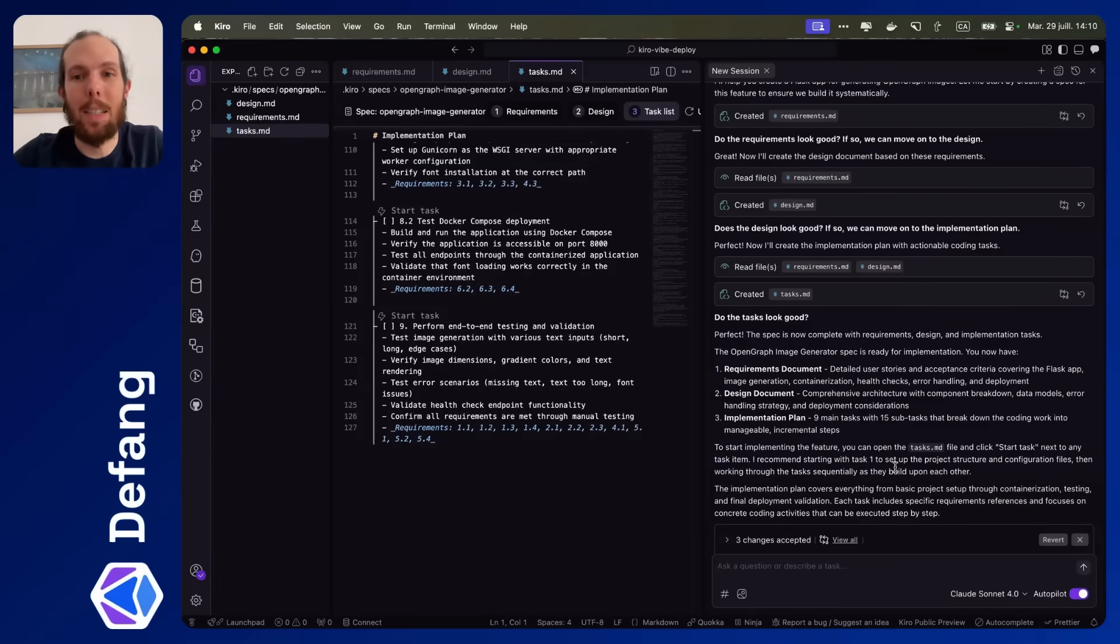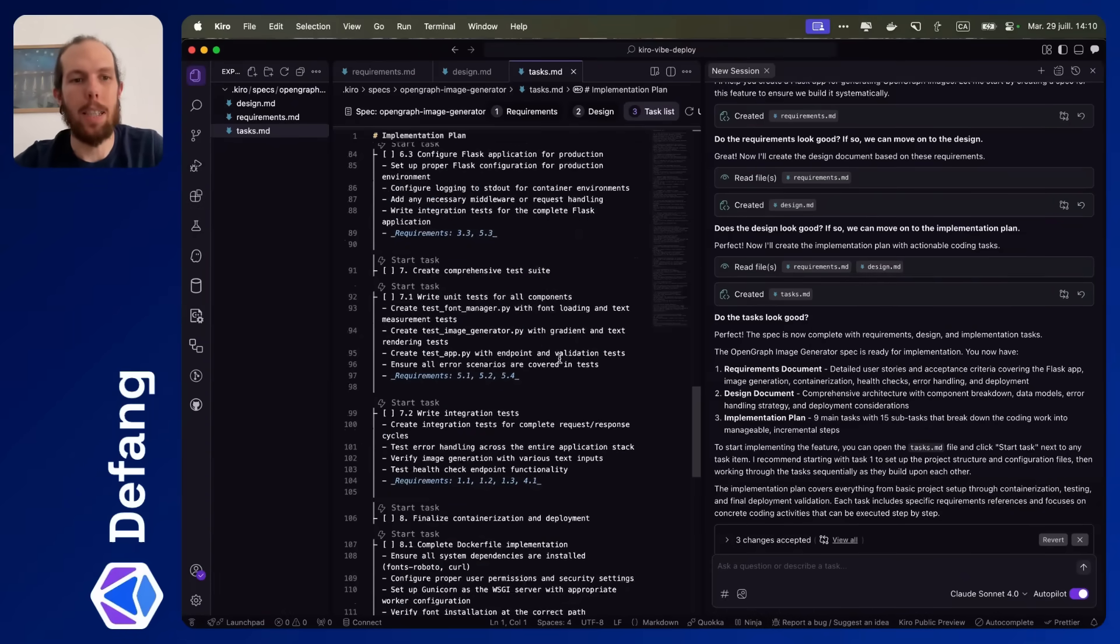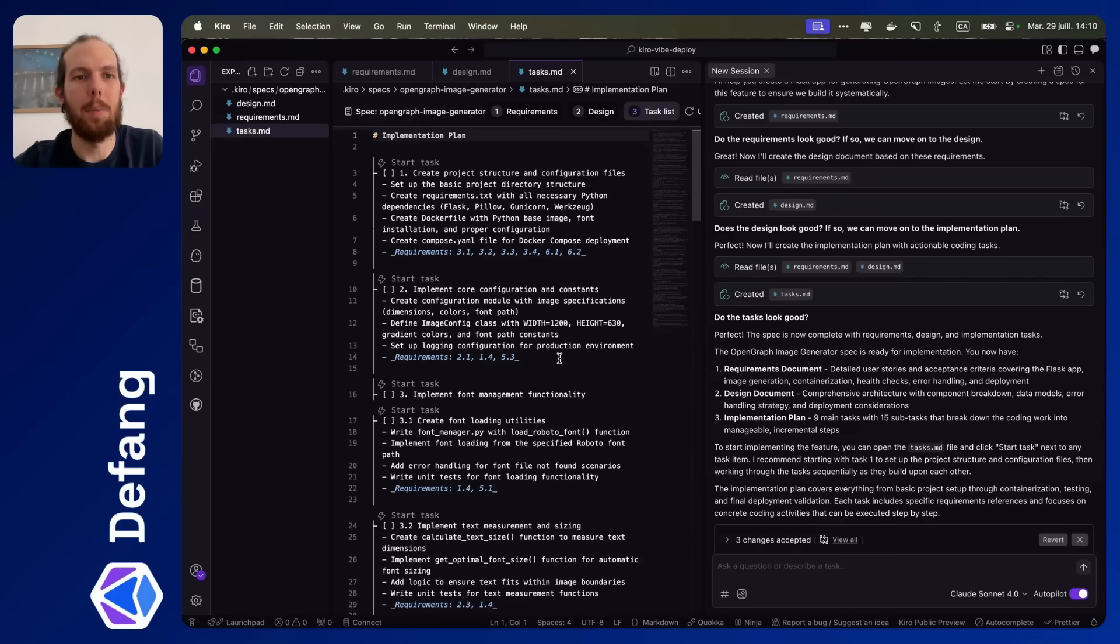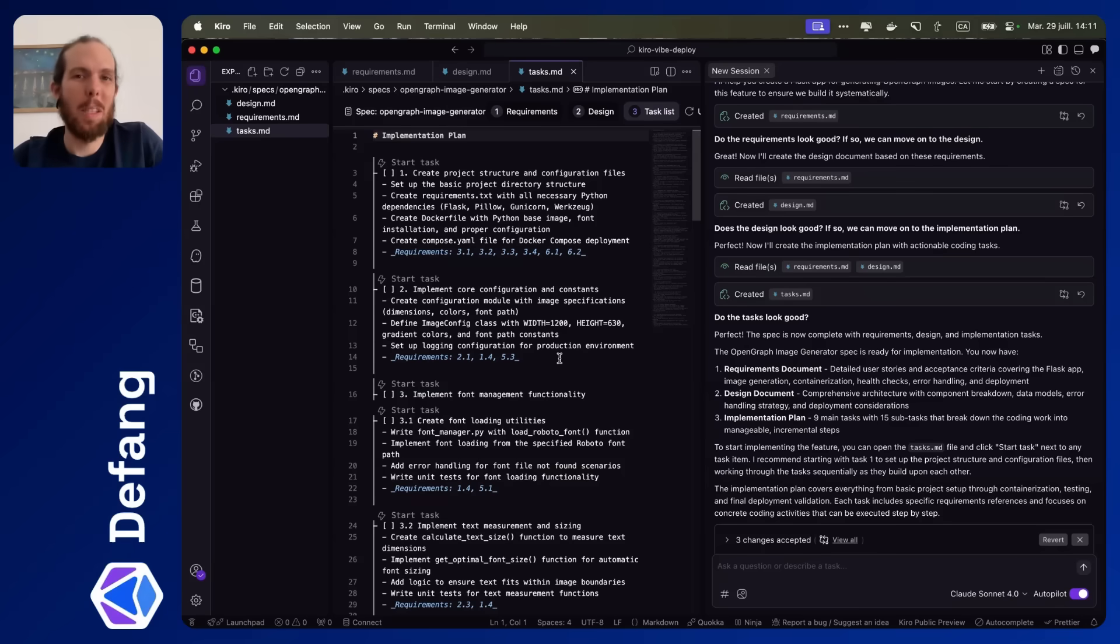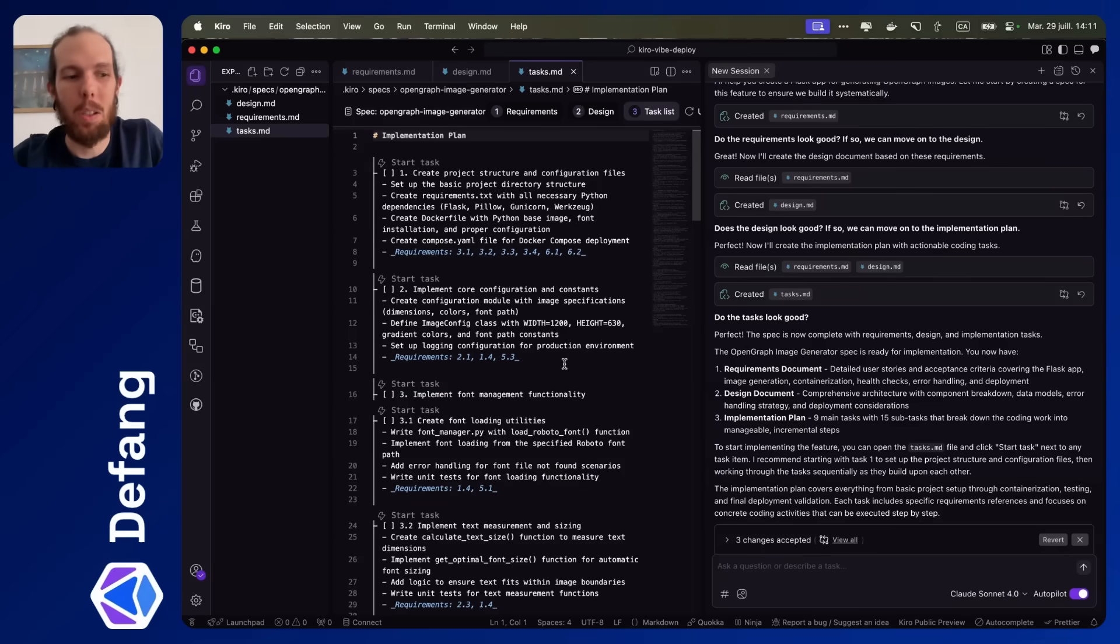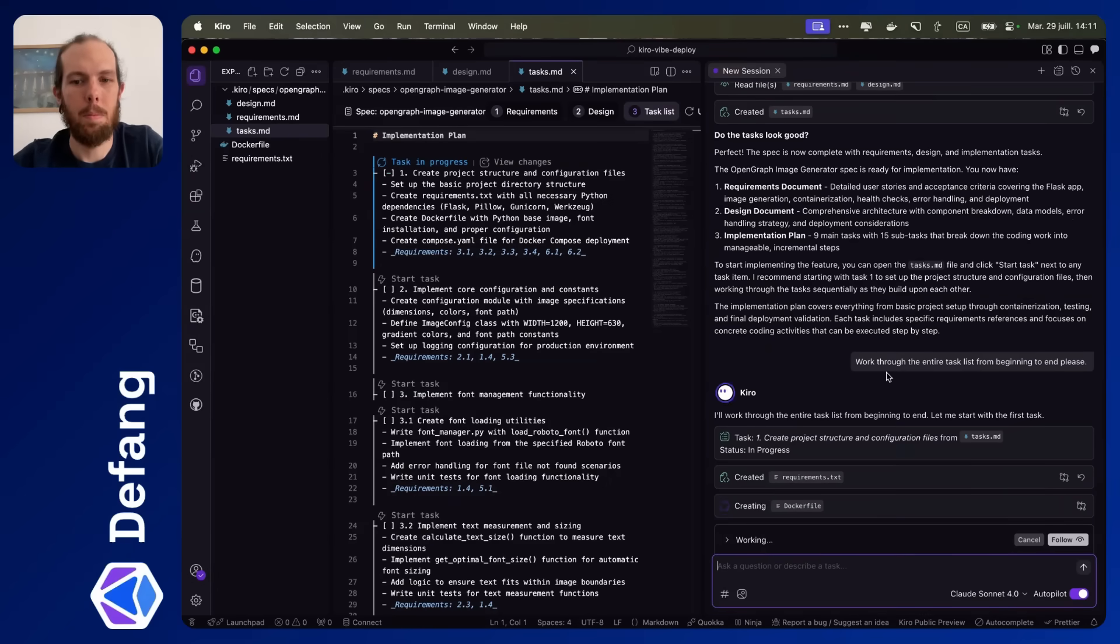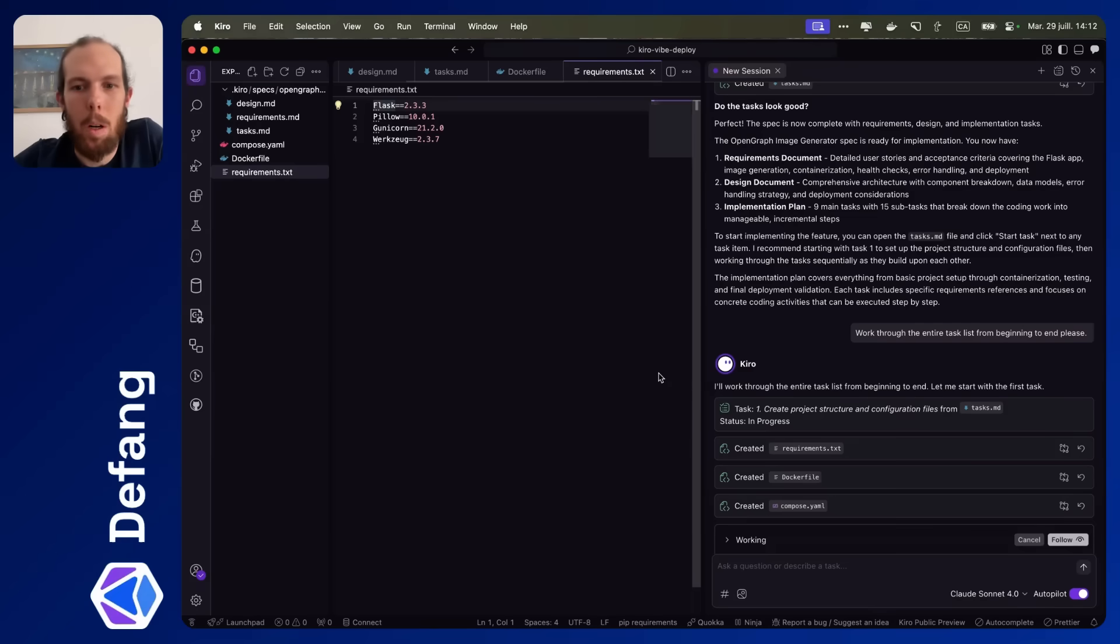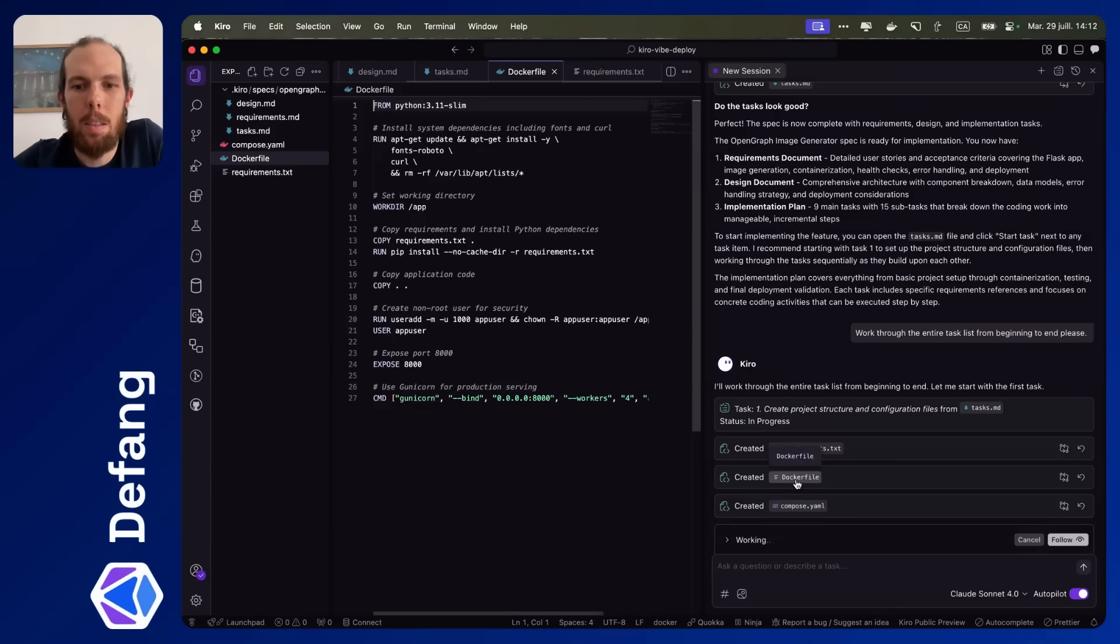The one problem I see here is that it's suggesting that I have to do each task one at a time. I'm going to try and ask it to just work through all the tasks, because it shouldn't take that long to get it done. So we'll see what happens. I'll give it a shot. Maybe it works. Maybe it doesn't. Requirements look like they make sense to me.